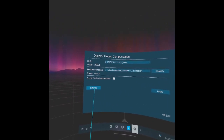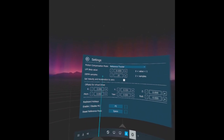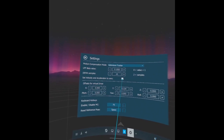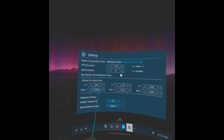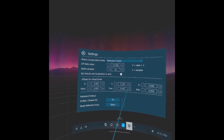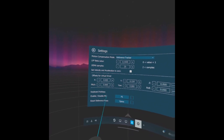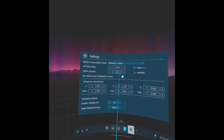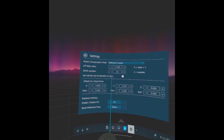What I found works best is the LPF beta value set to 0.1 and the DEMA samples at 20. You want to check the 'velocity and acceleration to zero' box. The offsets for virtual driver have nothing to do with this because you're using a physical tracker, not a virtual driver, so you don't need to worry about any of that. I've never gotten the keyboard hotkeys to work properly so don't worry about those either. Just focus on the LPF beta value, DEMA samples, and the velocity and acceleration setting.